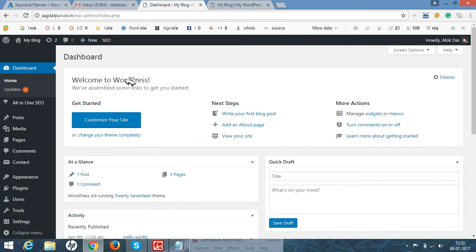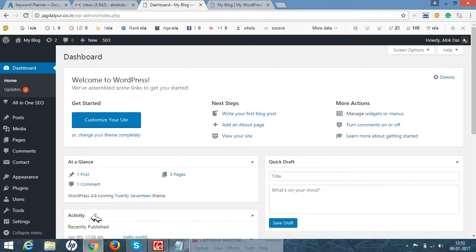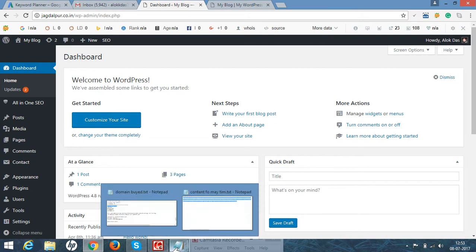Hello everyone, welcome. In this video I will show how to add menu and widget in WordPress blog.